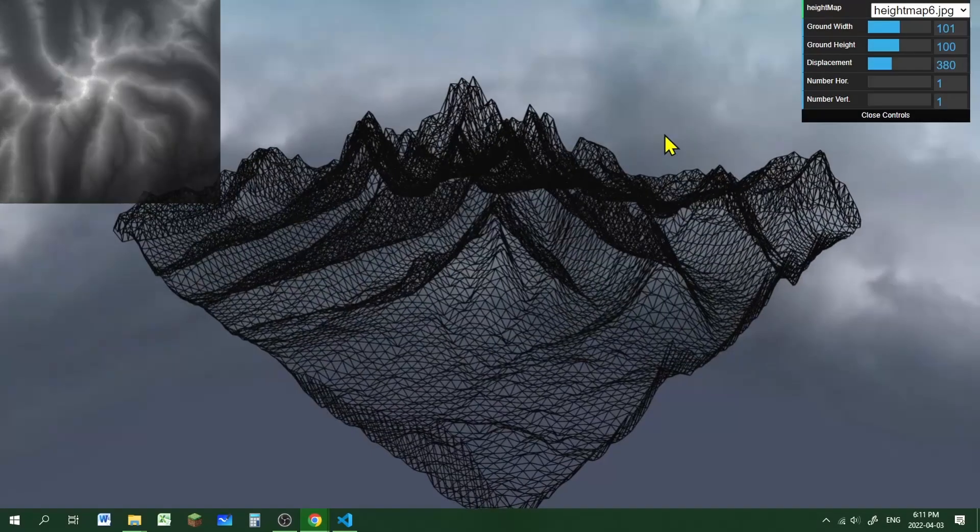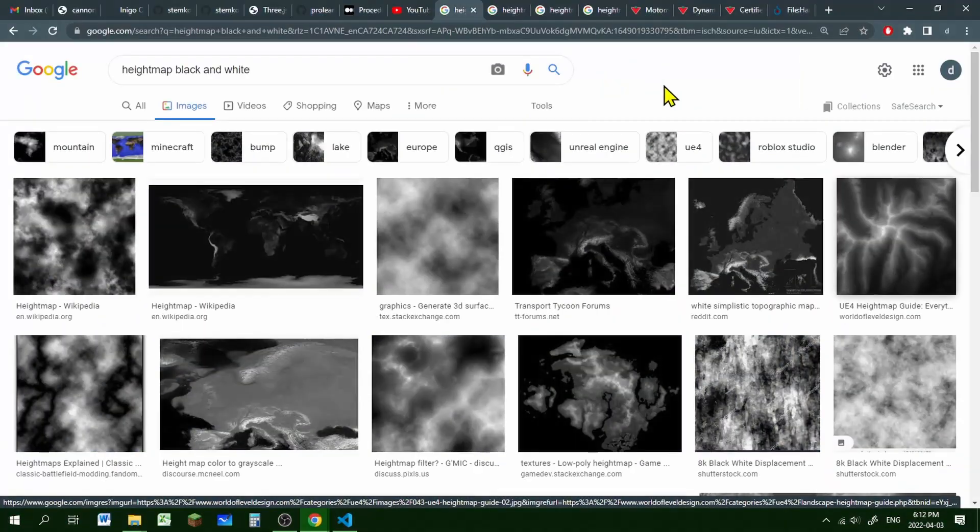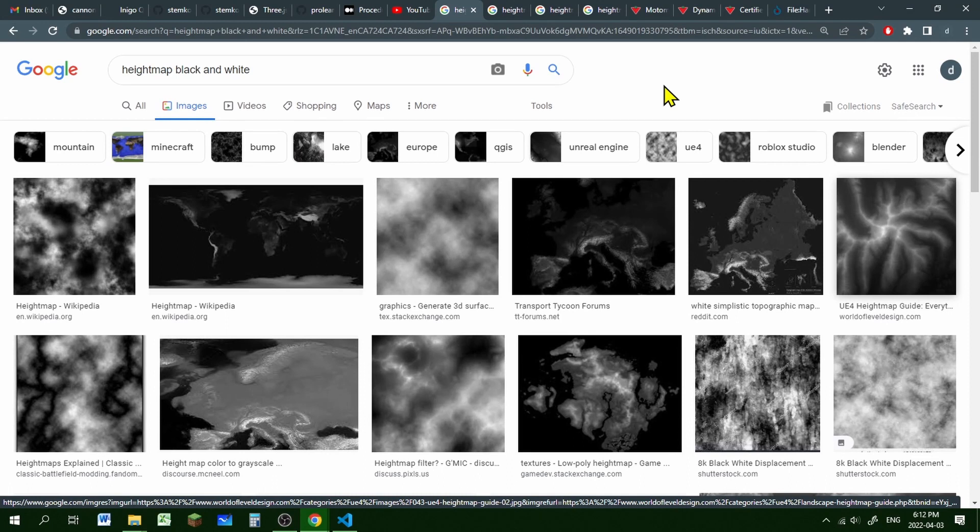So let's see how this works. A heightmap is just a black and white image that we're going to use as a displacement map for our material.